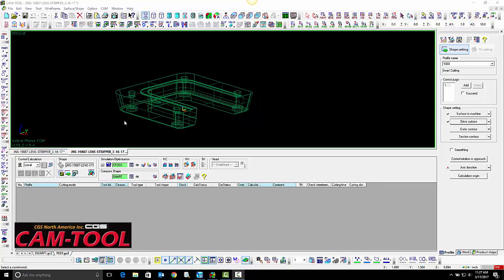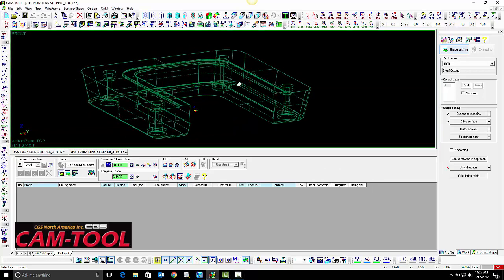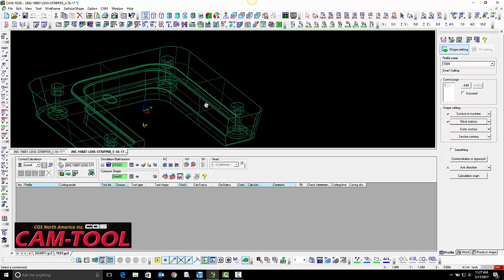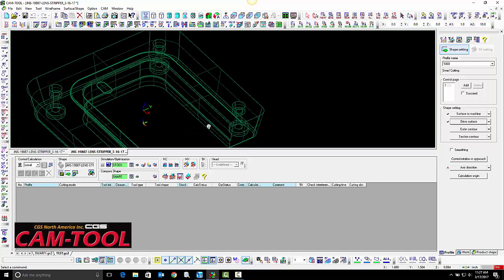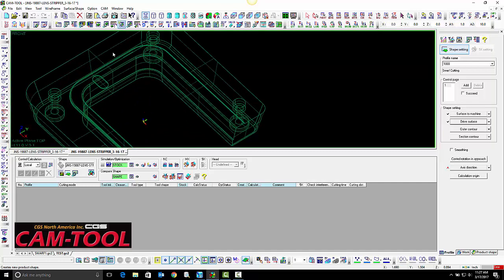In this example, we are going to try and use a swarf cutting program to cut the U-shape in the center of this part.